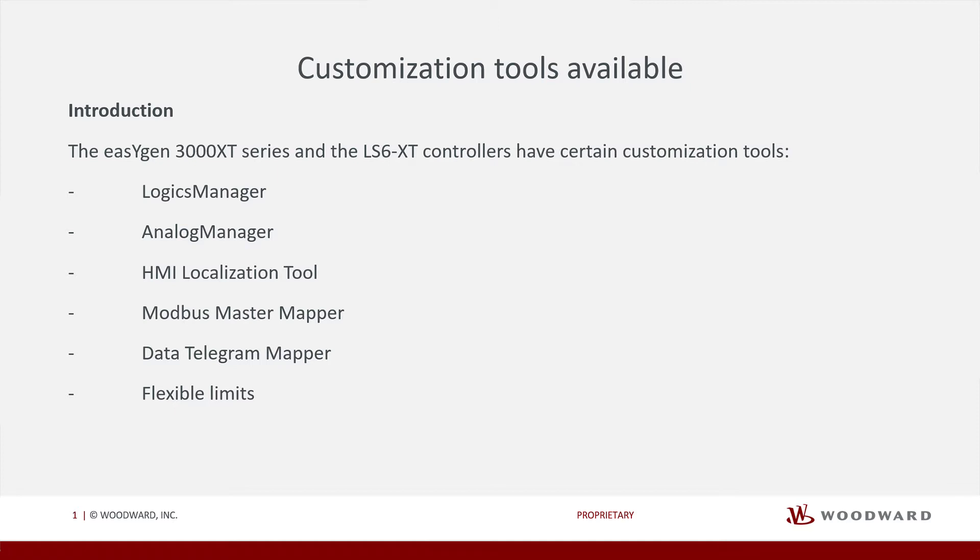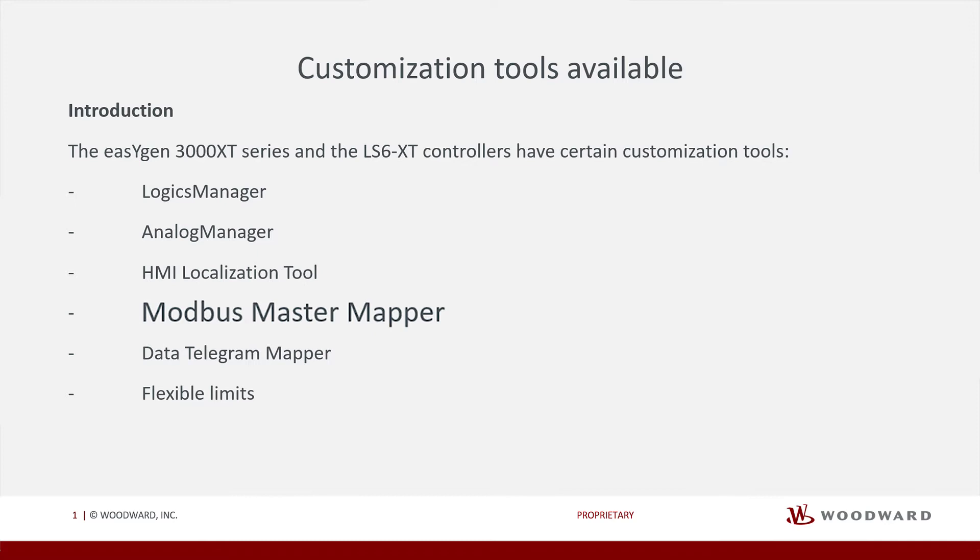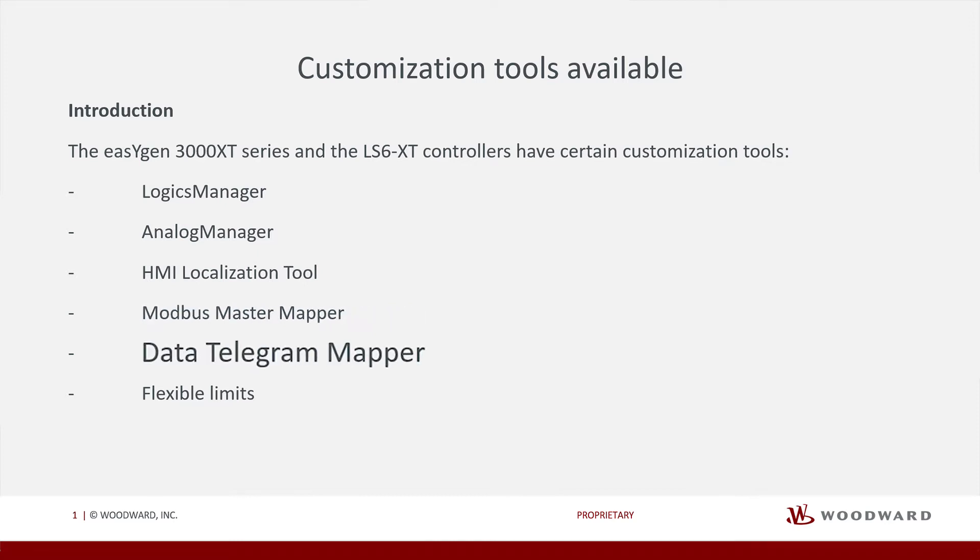First, let us take a look at all of the customization tools available to you when using our XT controllers. We have Logix Manager, Analog Manager, Localization Tool, Modbus Master Functionality, Telegram Mapper Software, and Flexible Limits.